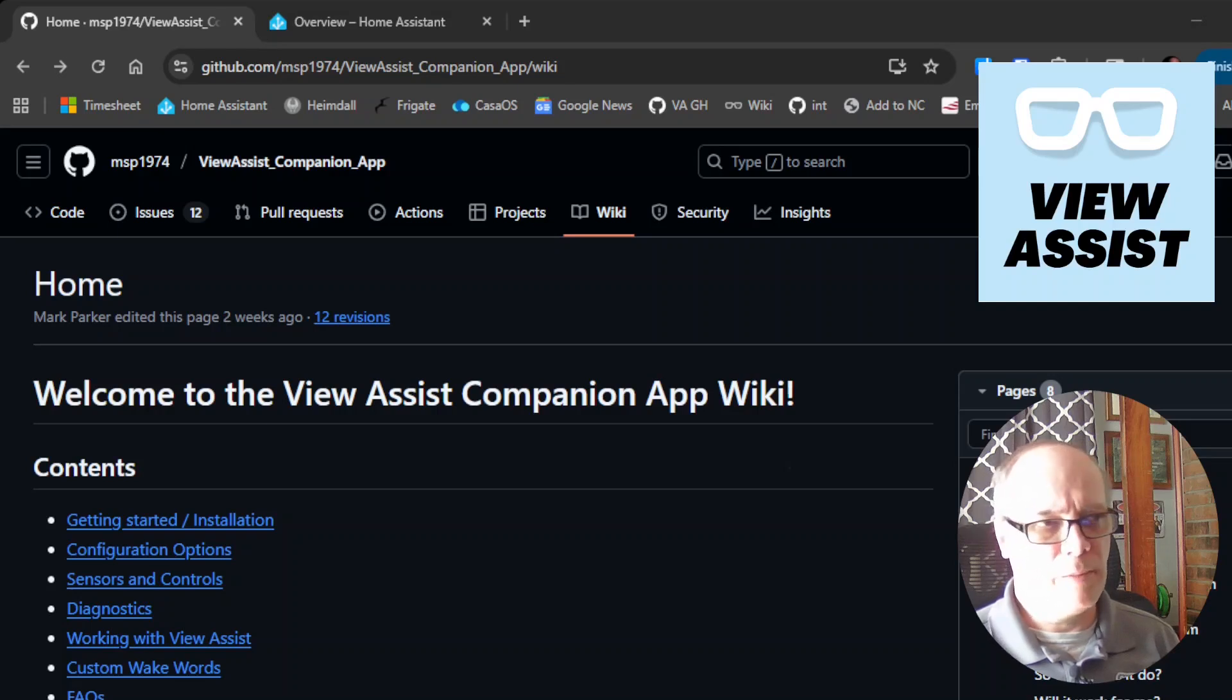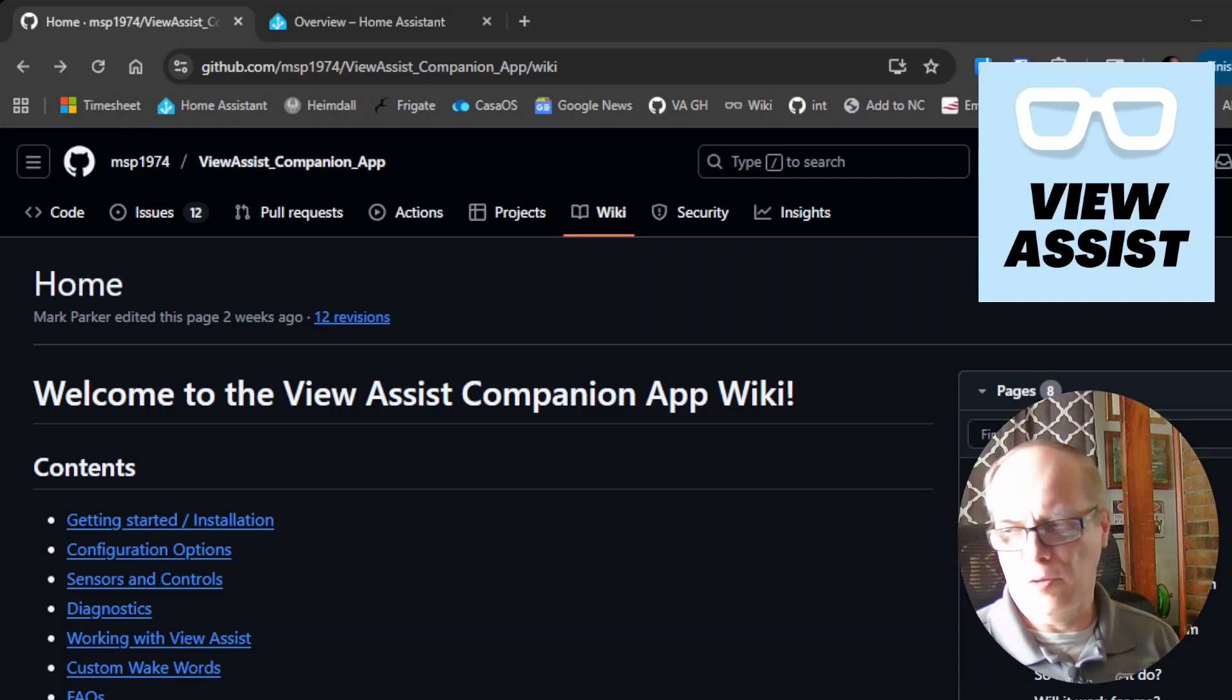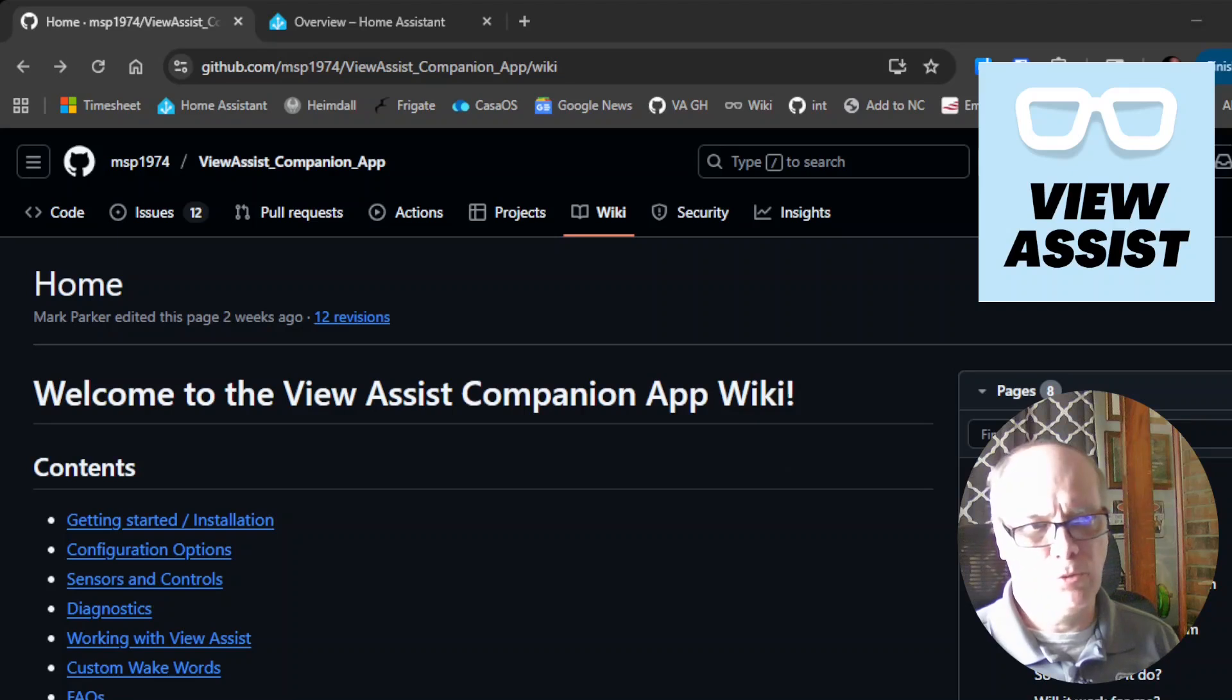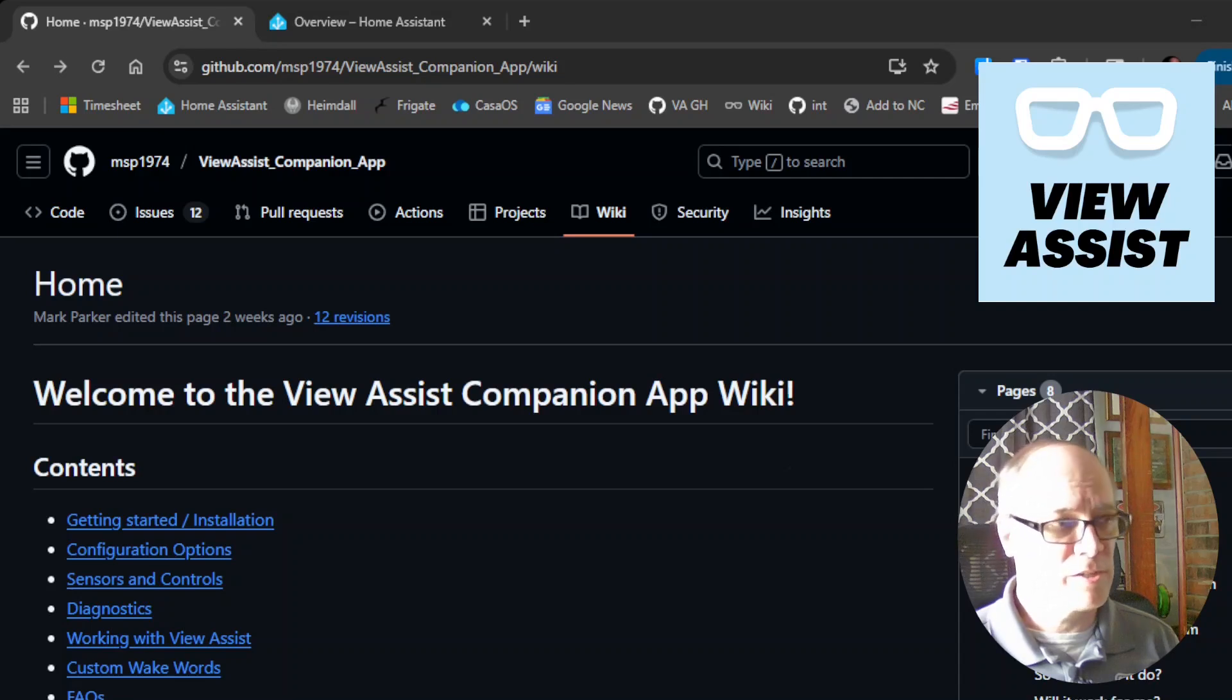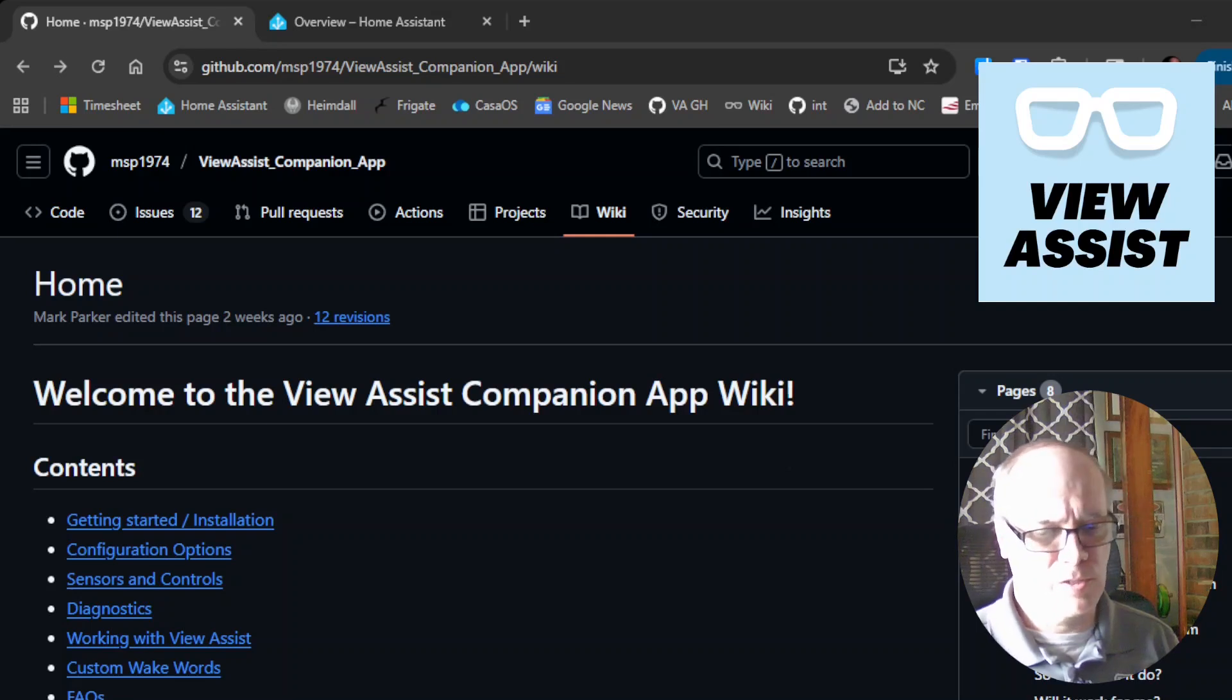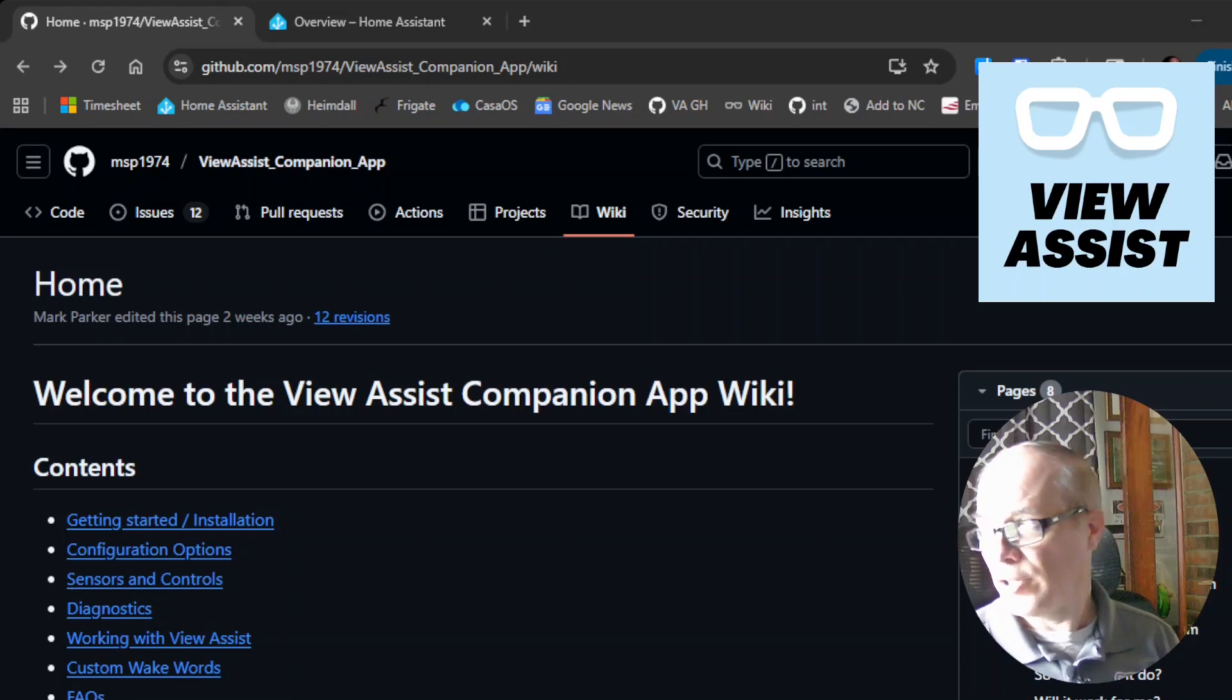This application allows you to install an Android application on a tablet or other device that will allow you to use Home Assistant and the Voice Assistant using the Wake Word which is processed locally on the device to interact with Home Assistant and also with the View Assist integration and project that we have going.